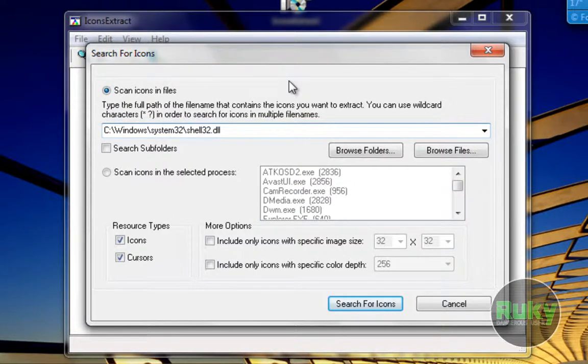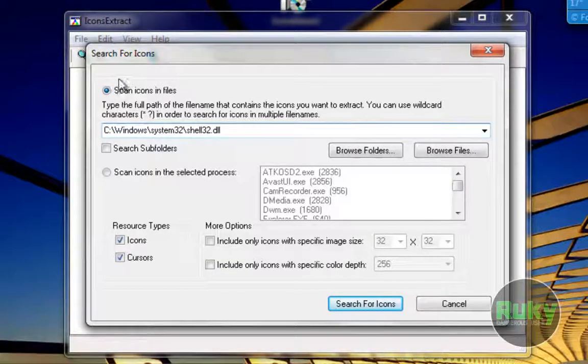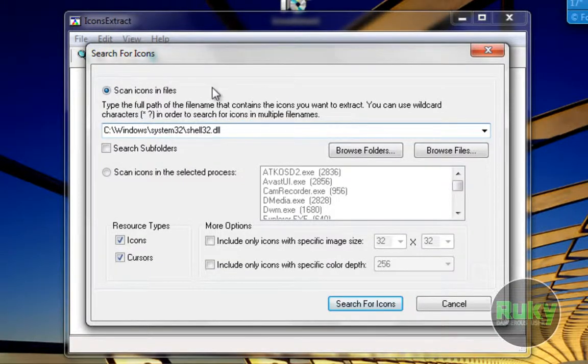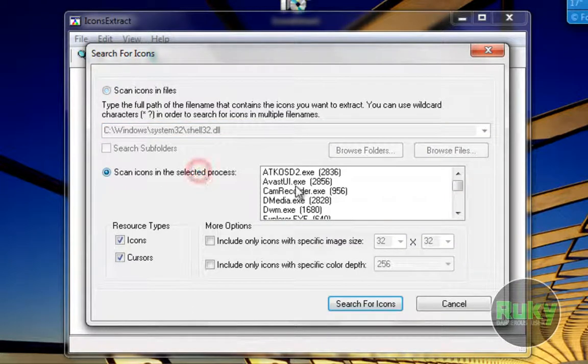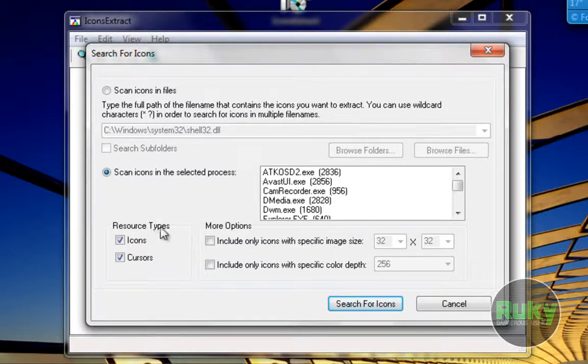On startup you already get a message box, Search For Icons. So you can scan for icons in files or you can scan for icons in the selected process. You can choose the resource types.